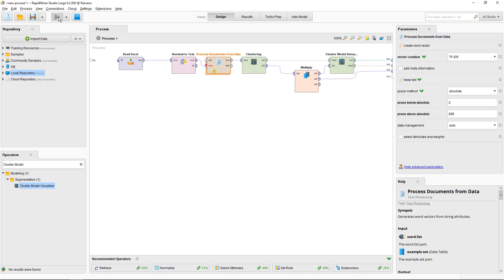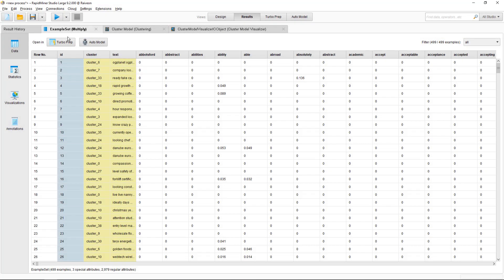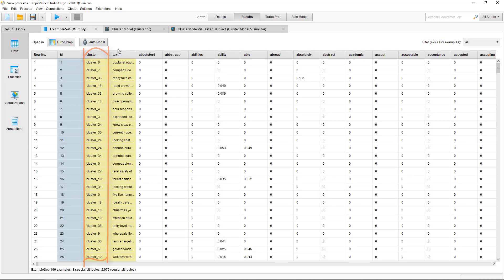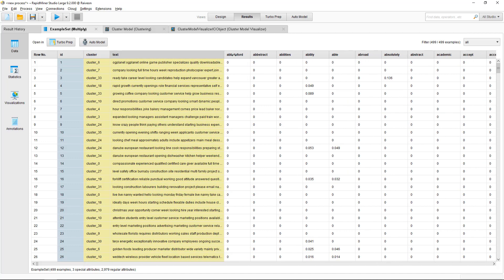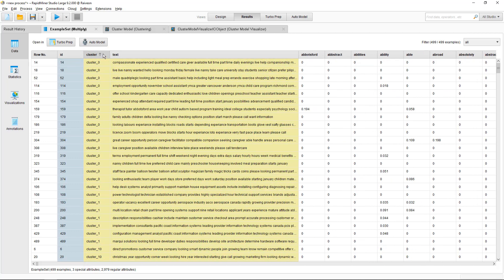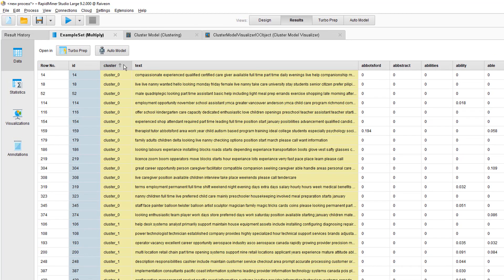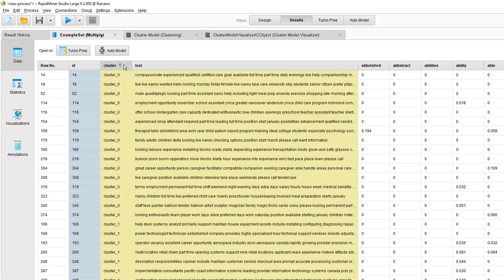Just leave that as is TF-IDF and run that. It should take about a minute or so. In the example set, look at your data view and it's added a cluster column here. You can sort by that field to get your clusters all together. Here's cluster zero for example and you can see nanny, caregiver, school assistant, preschool teacher, so it's clustered all together jobs about children and carers.